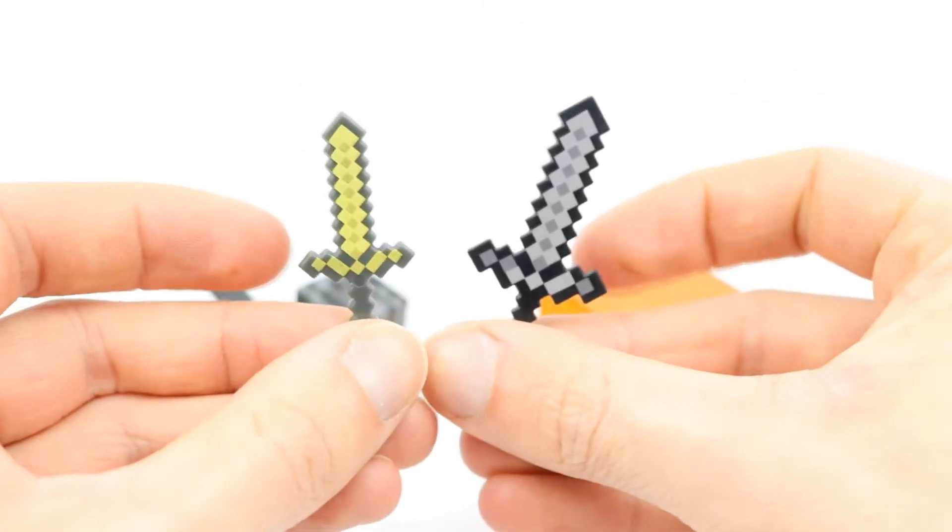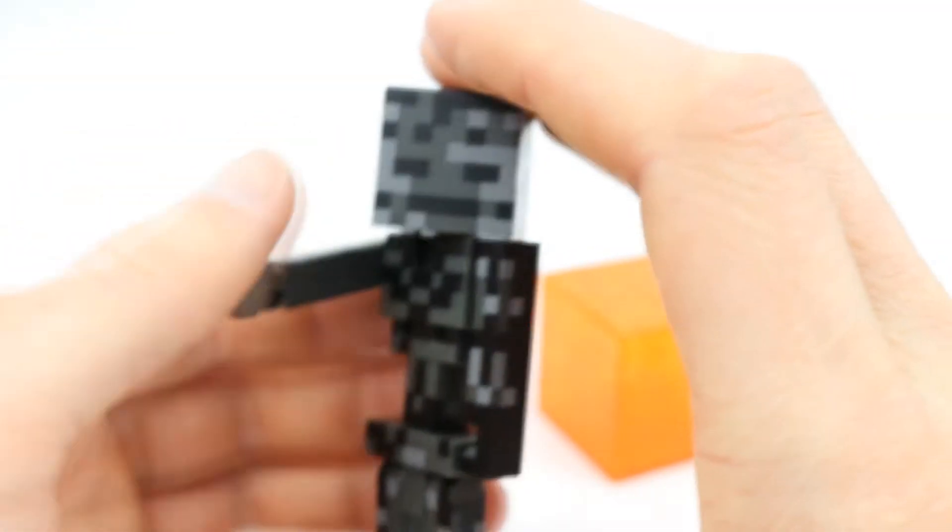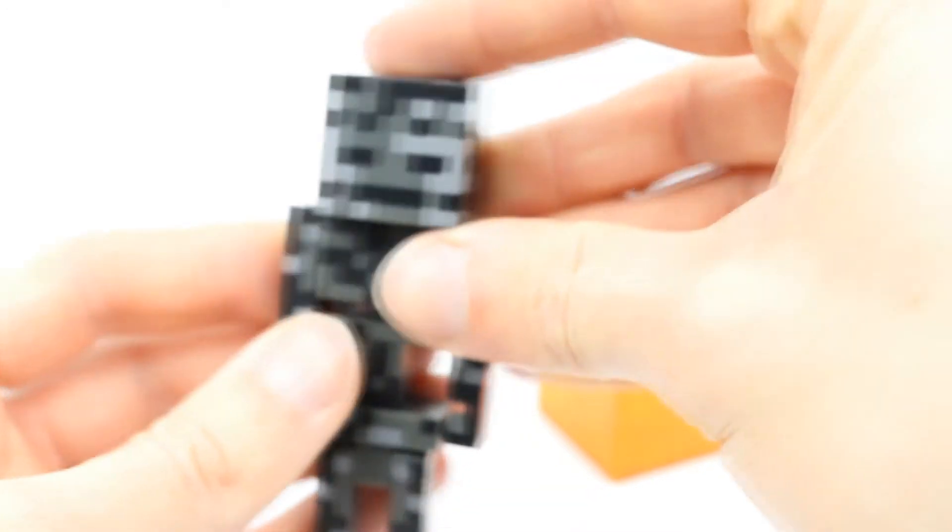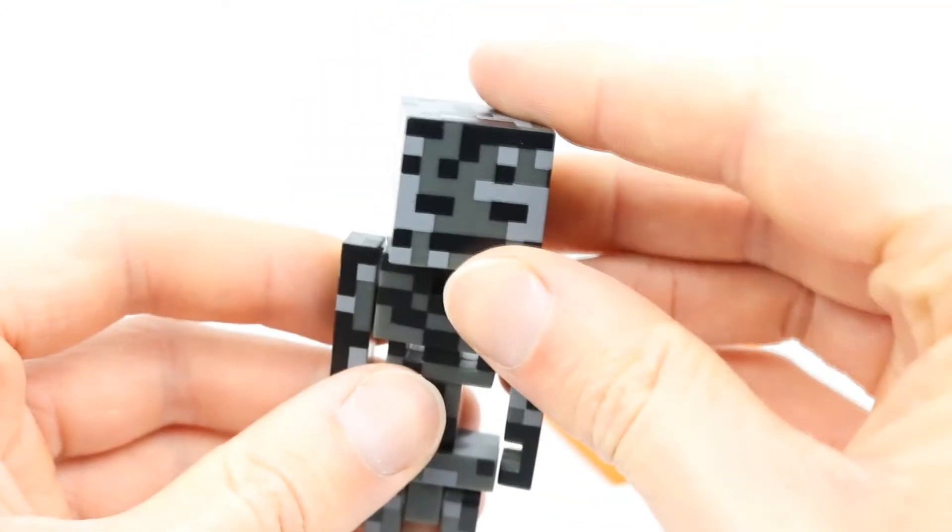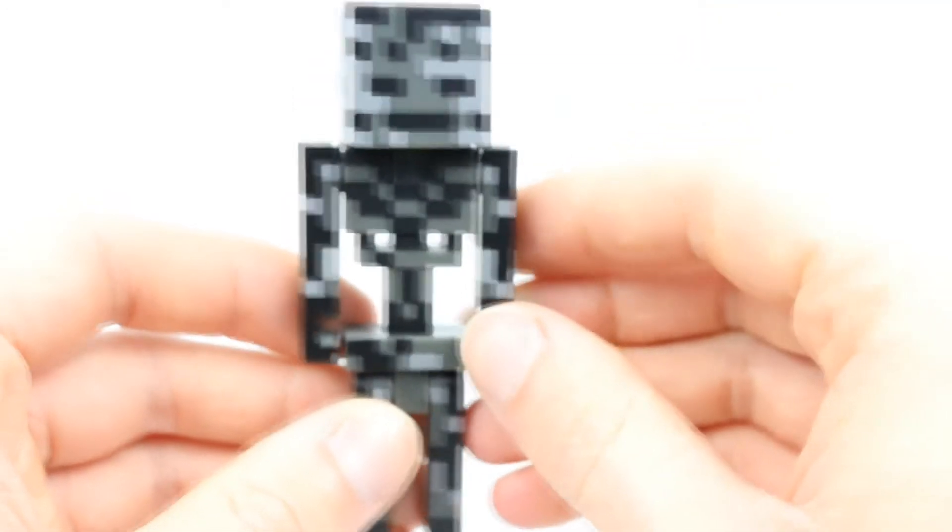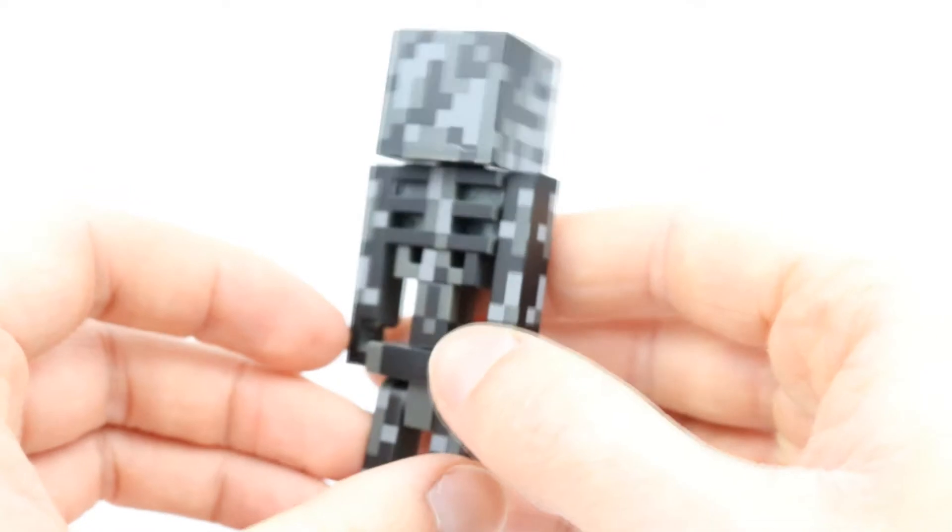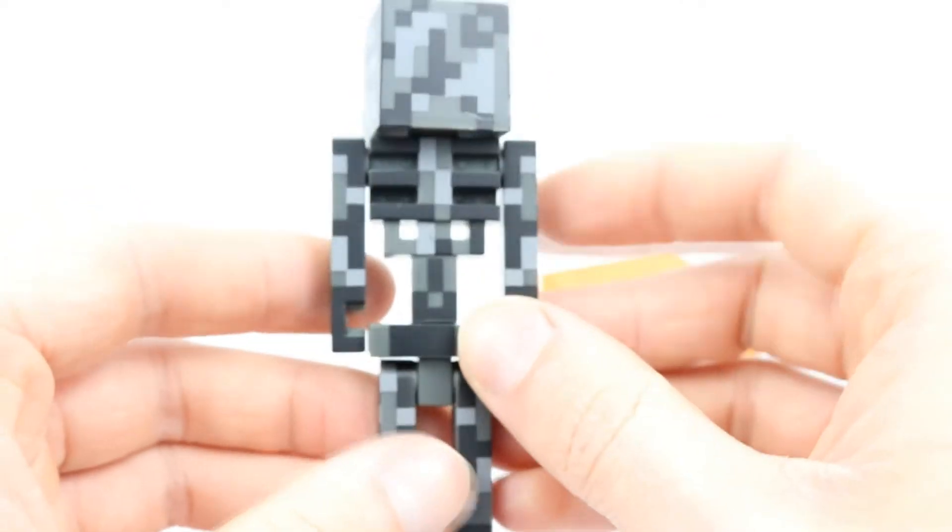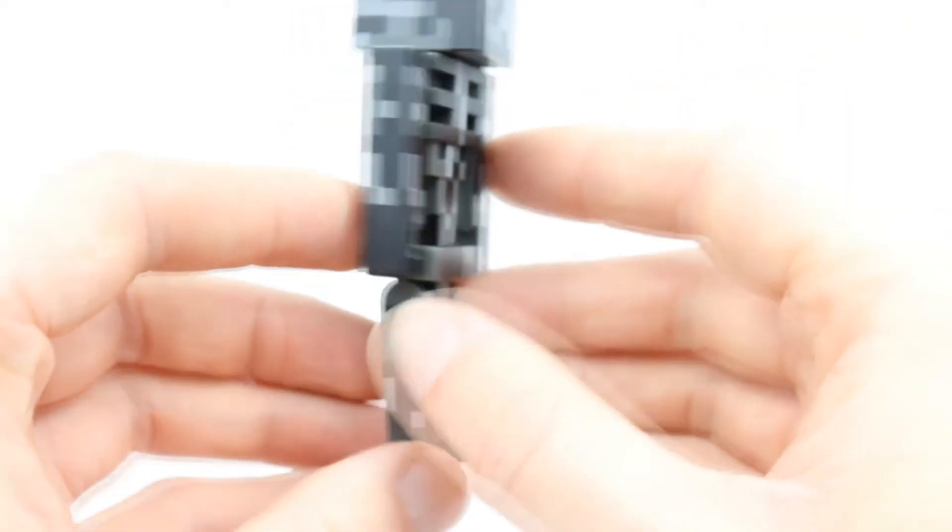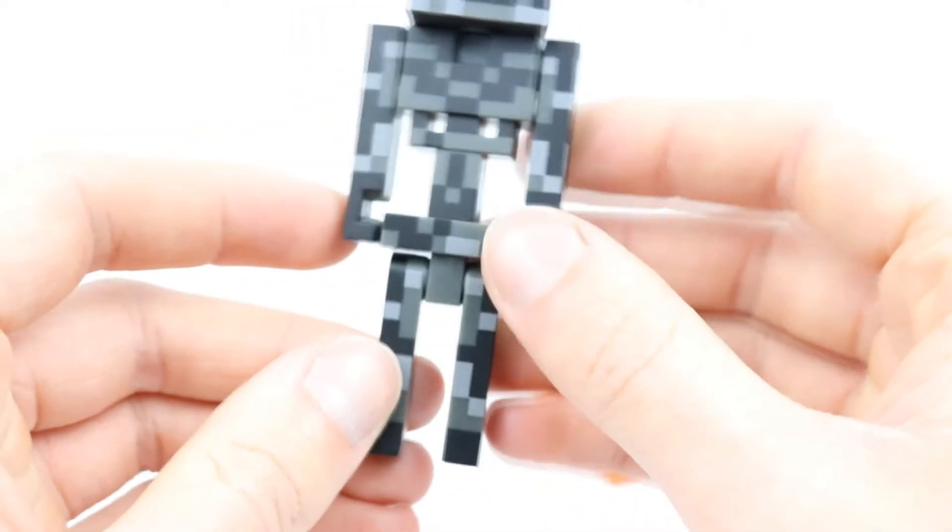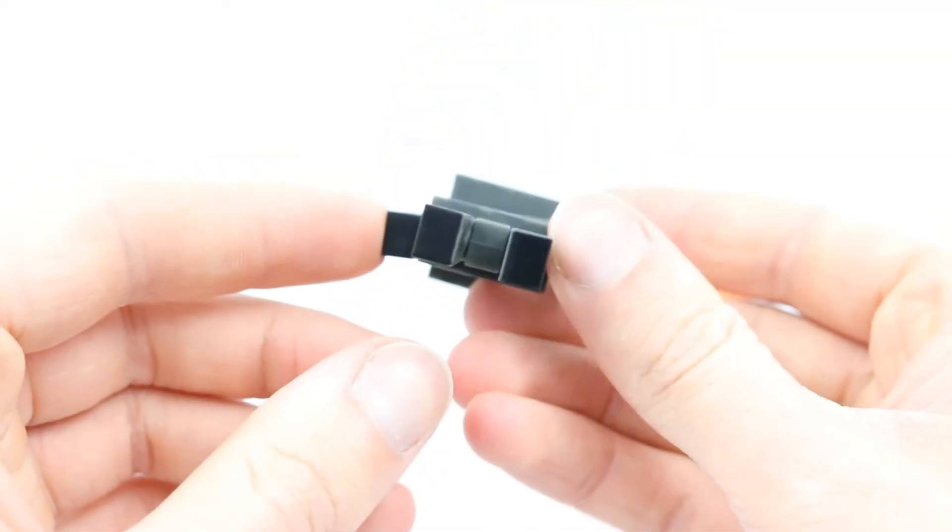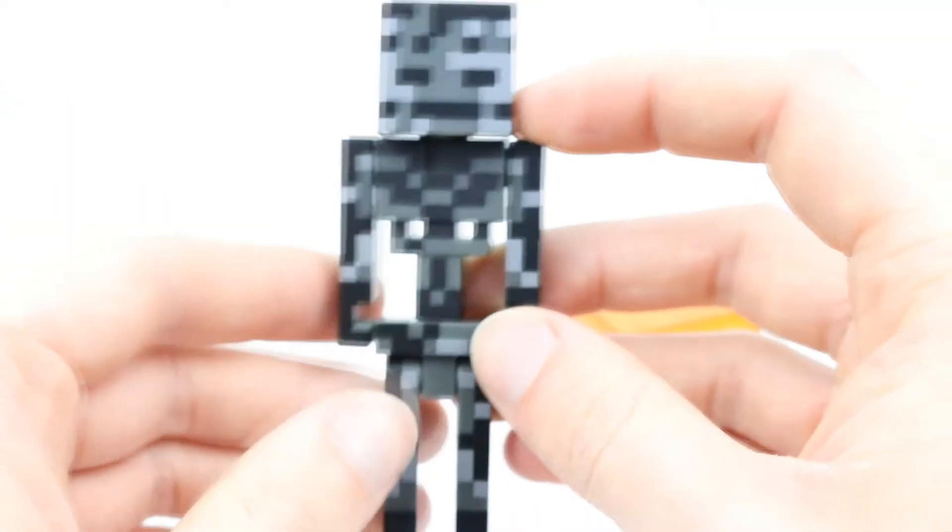Now the figure itself obviously is pretty bland in terms of colors. It's just got a couple of shades of gray and a black right there, but the mold is definitely very unique with it being a skeleton. It doesn't have the easiest time standing because of those really tiny feet there.